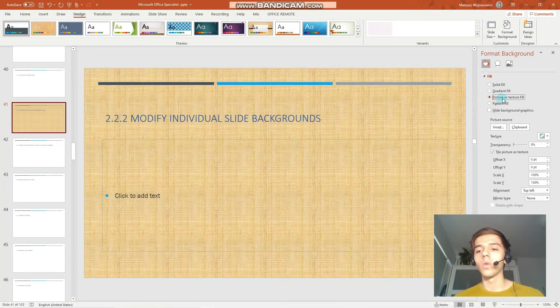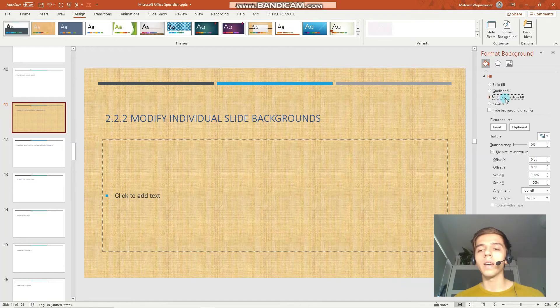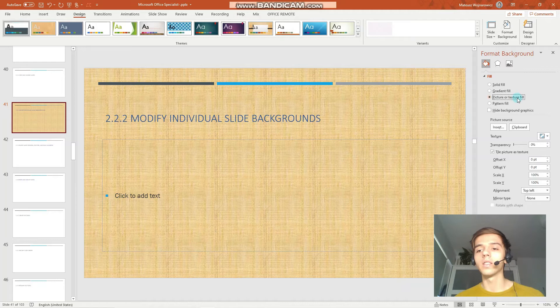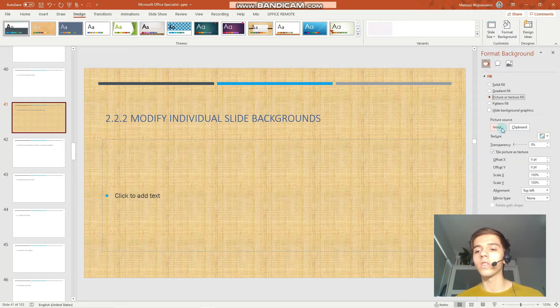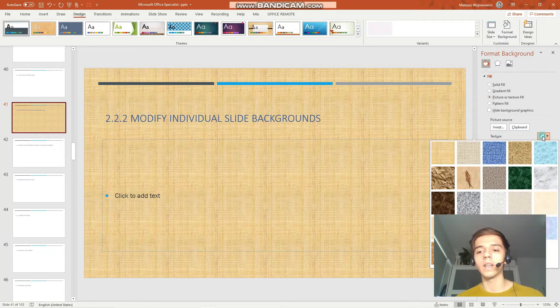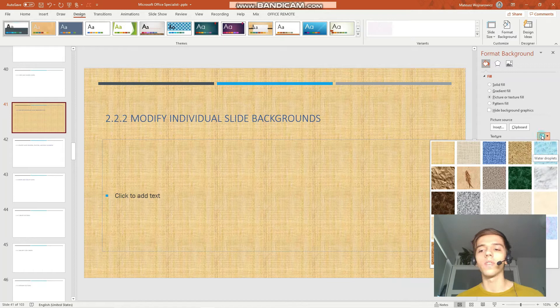What will be, or at least was in my case on the MOS exam, was to set the picture or texture fill. Here you can insert picture as a background for your slide. For example, I was required to set some kind of texture, whether it might be the denim texture or the water droplets texture and so on.